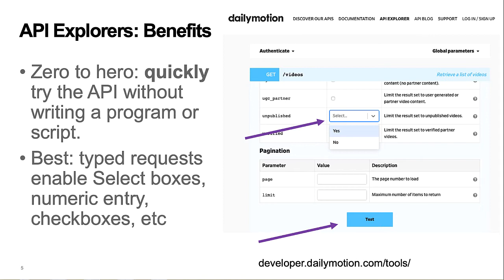The best API explorers include typed forms with select boxes, check boxes, and similar user experience features to help you create correct API requests. This API Explorer also includes short form documentation with links to more extensive documentation.